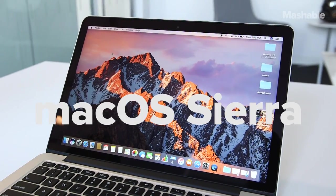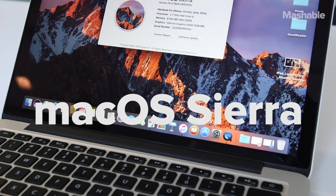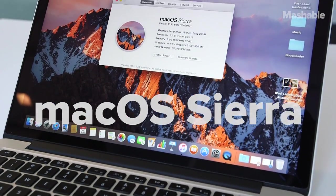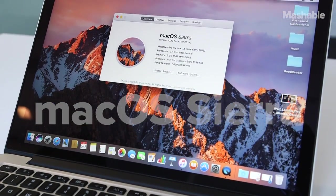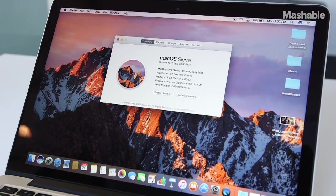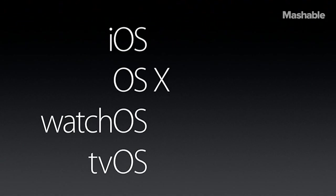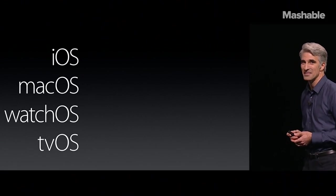This is Mac OS Sierra. The first thing to notice about Mac OS Sierra is the name. The old name, OS X, has been retired in exchange for a new name, Mac OS.